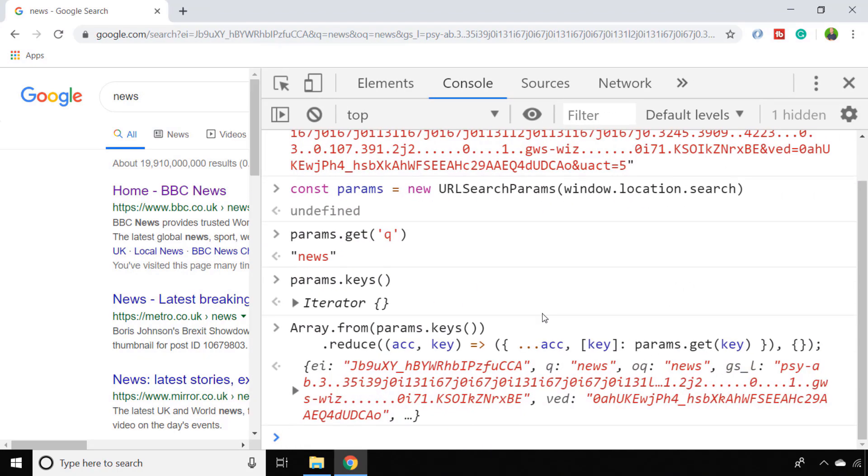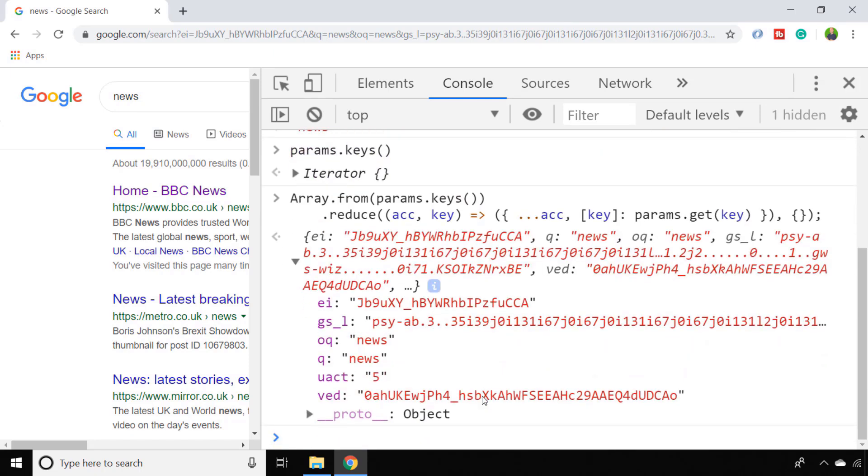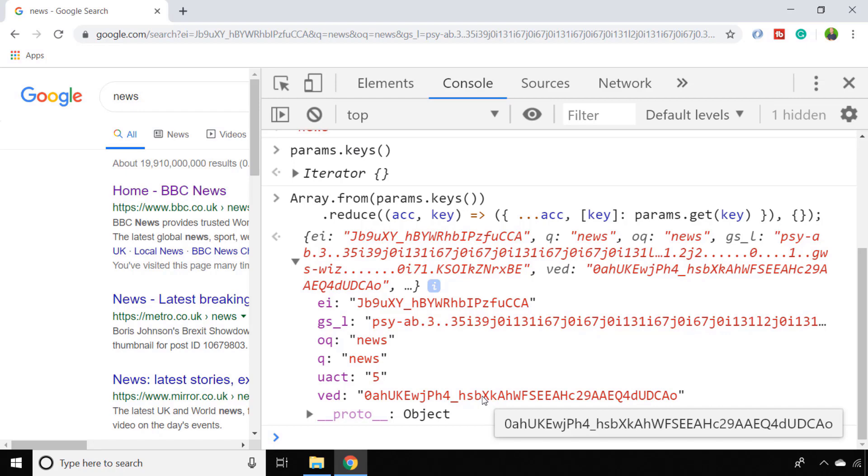Here I've just turned the keys into an array and I've reduced it into a single object. As you can see, all of the URL parameters are presented to us in an object and we can extract each individual property via its name.